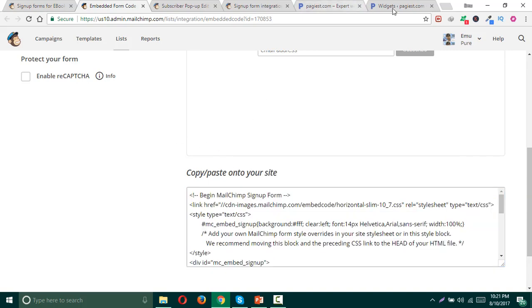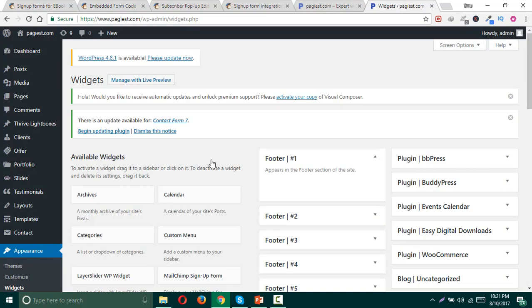Then I need to head over to my website dashboard. For example, I'm showing the WordPress system so that you can embed your MailChimp opt-in signup form on your WordPress site as well.